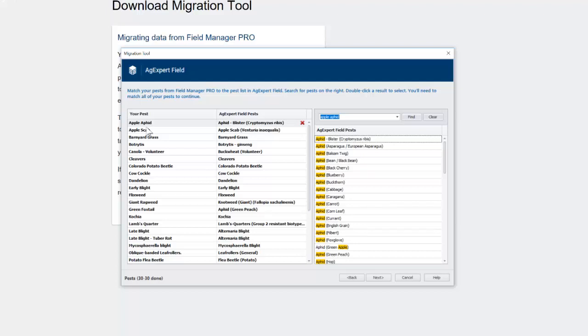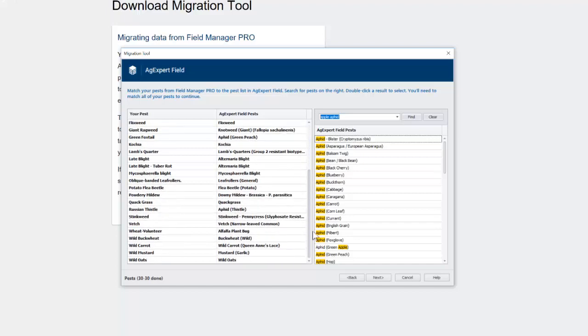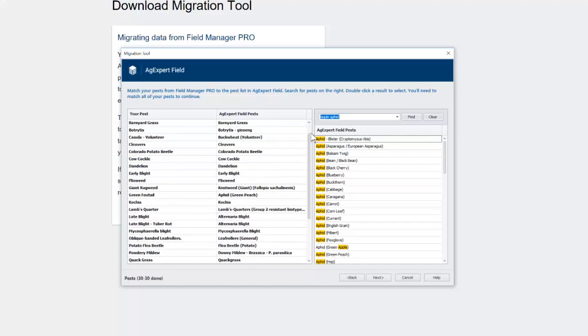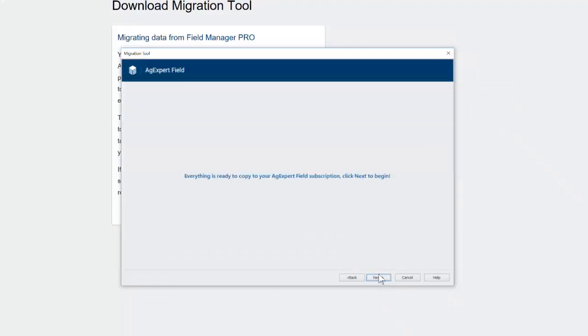And it's going to, if there were any pests that you had recorded in operations, it's going to want you to match those up to a list of pests that are in the software as well. And we can go Next. And then it's done.